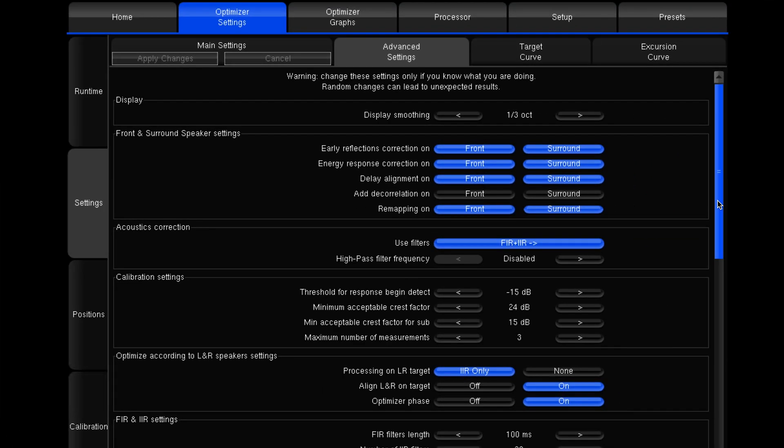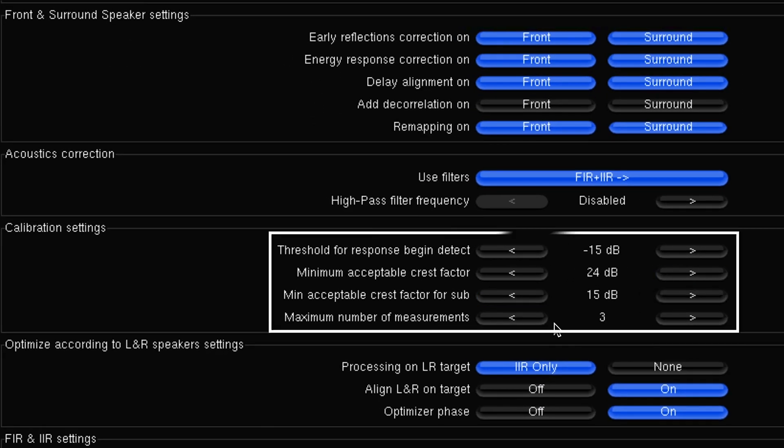Moving a bit further down we have the calibration settings here in the middle — these are very useful functions. There are times where you have problems measuring speakers and you'll get error messages like 'crest factor too low' or 'unstable position for speaker.' There are a number of different reasons why you might get this message, but typically it's for a speaker that's struggling with its off-axis response. If you've got a speaker that's just firing straight down and you're very far away from it, you're really going to struggle to measure it in that position.